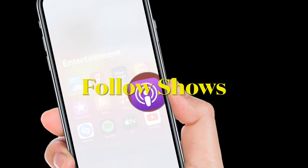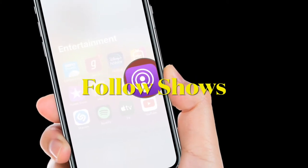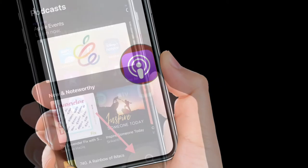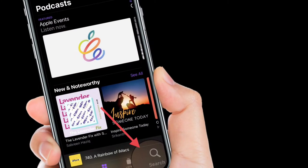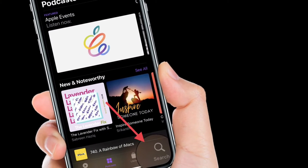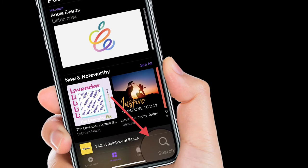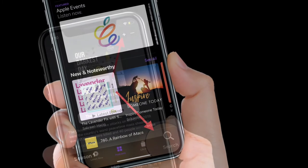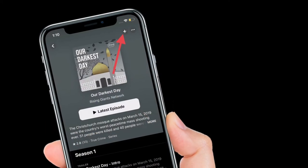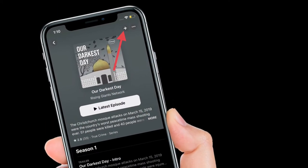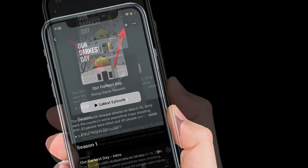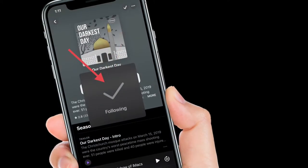If you want to follow a show, simply select one by browsing the podcast section or search for one using the search tab, then tap the plus icon in the top right corner of the show page.